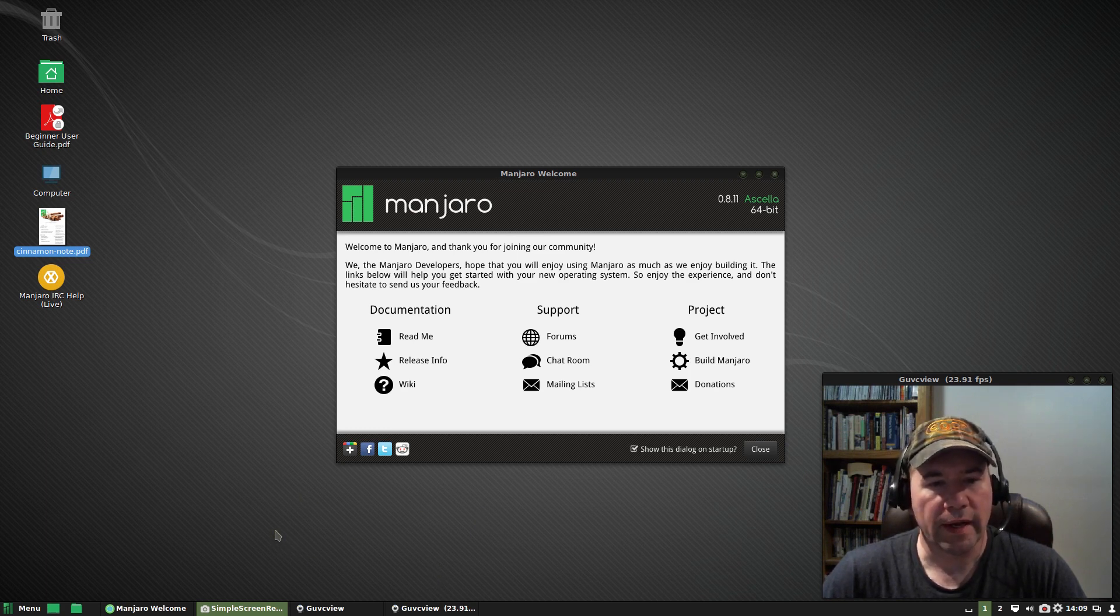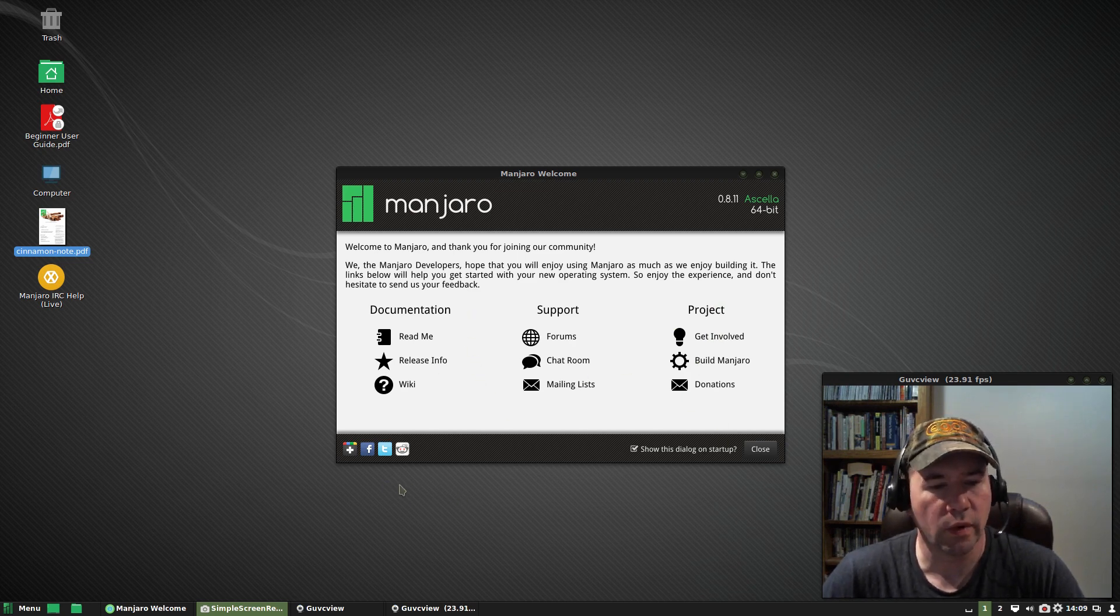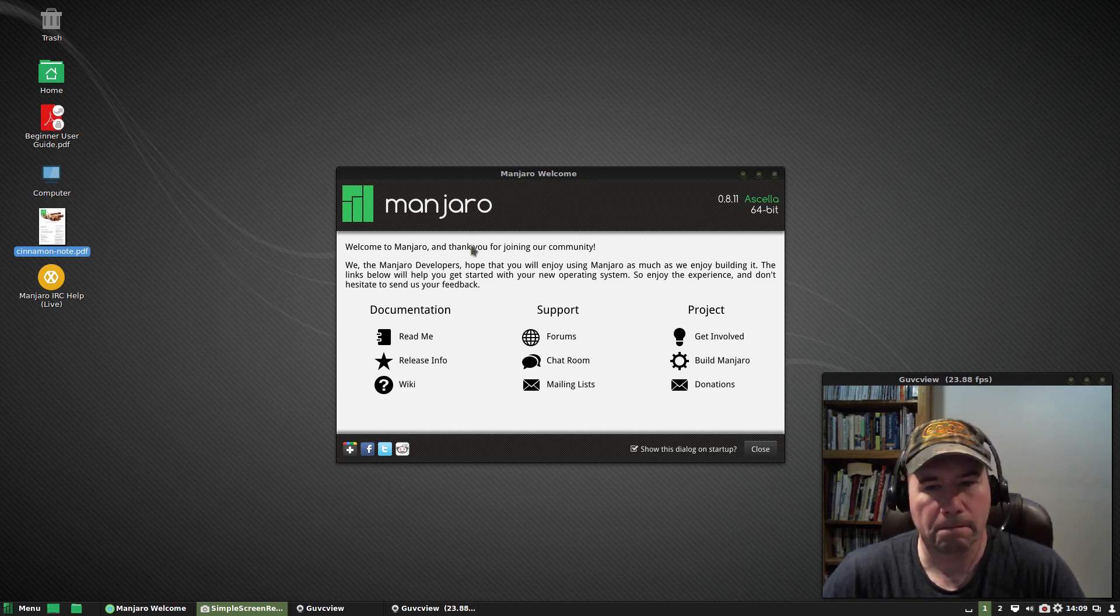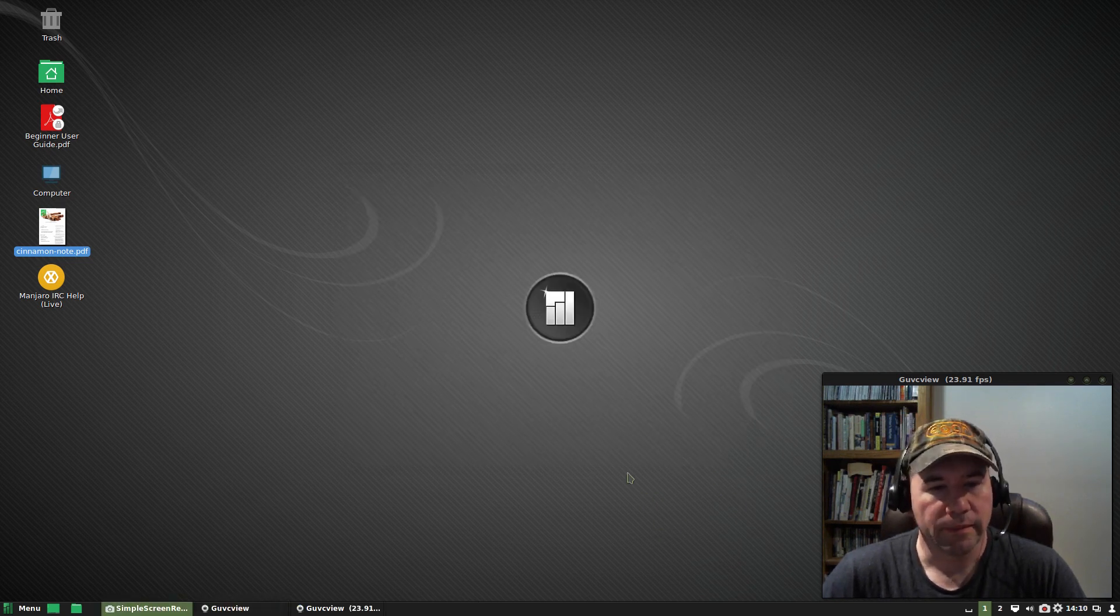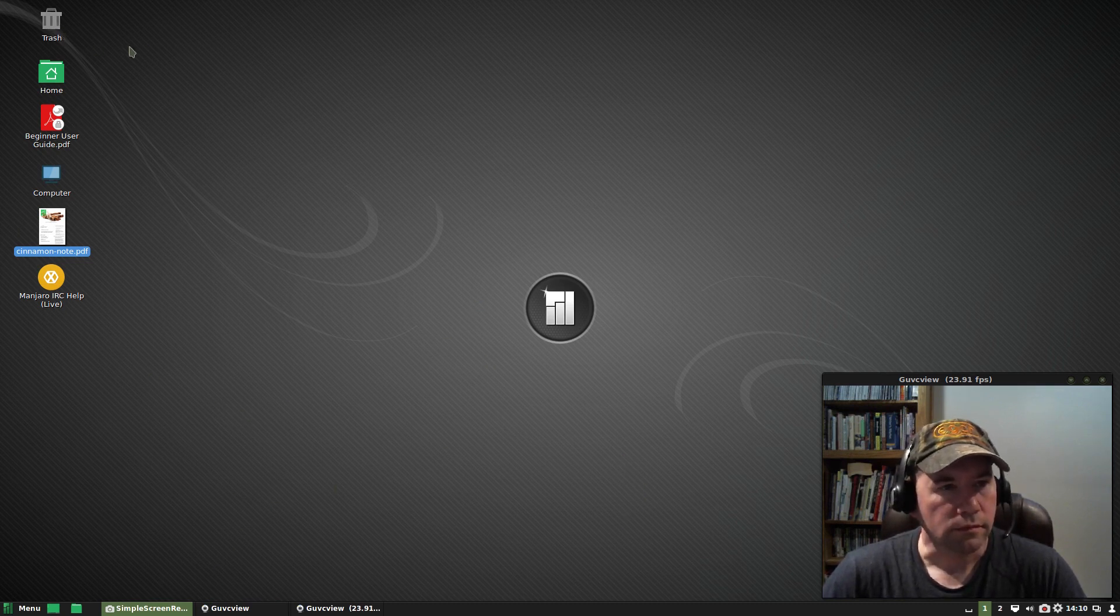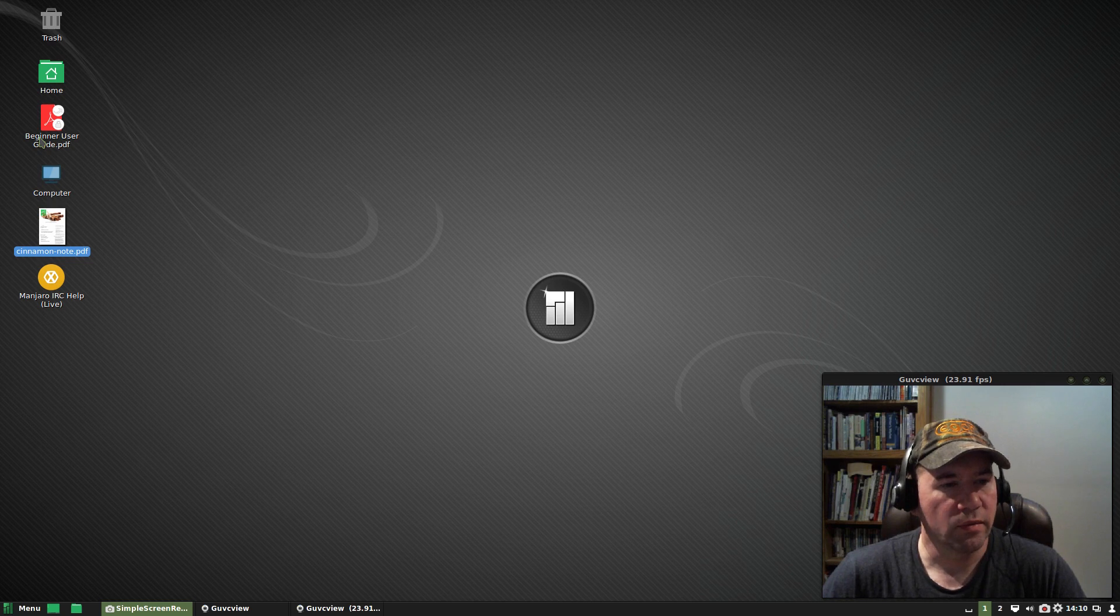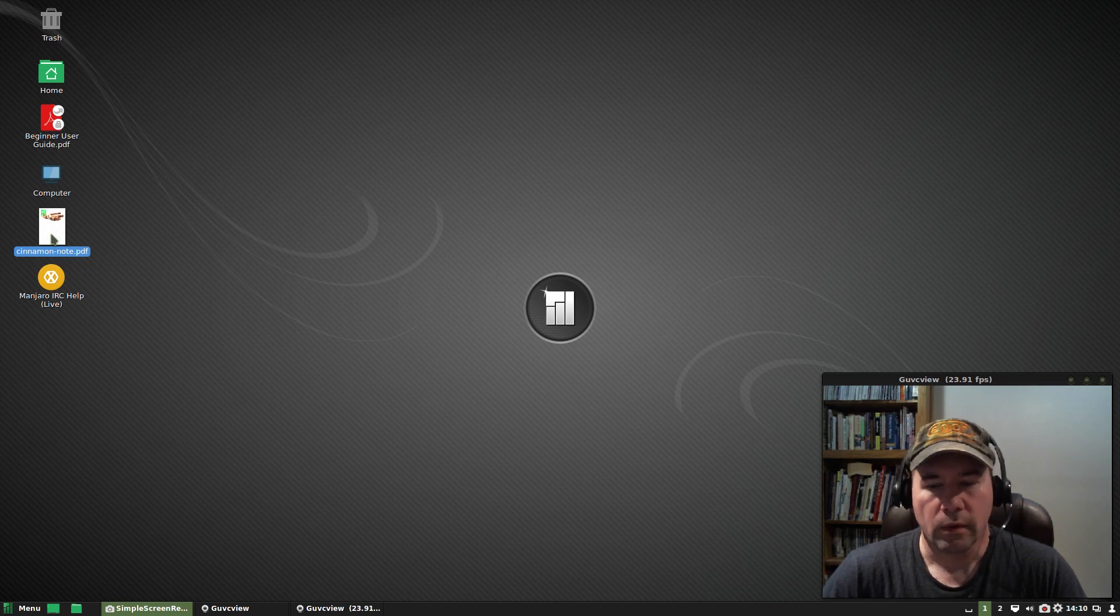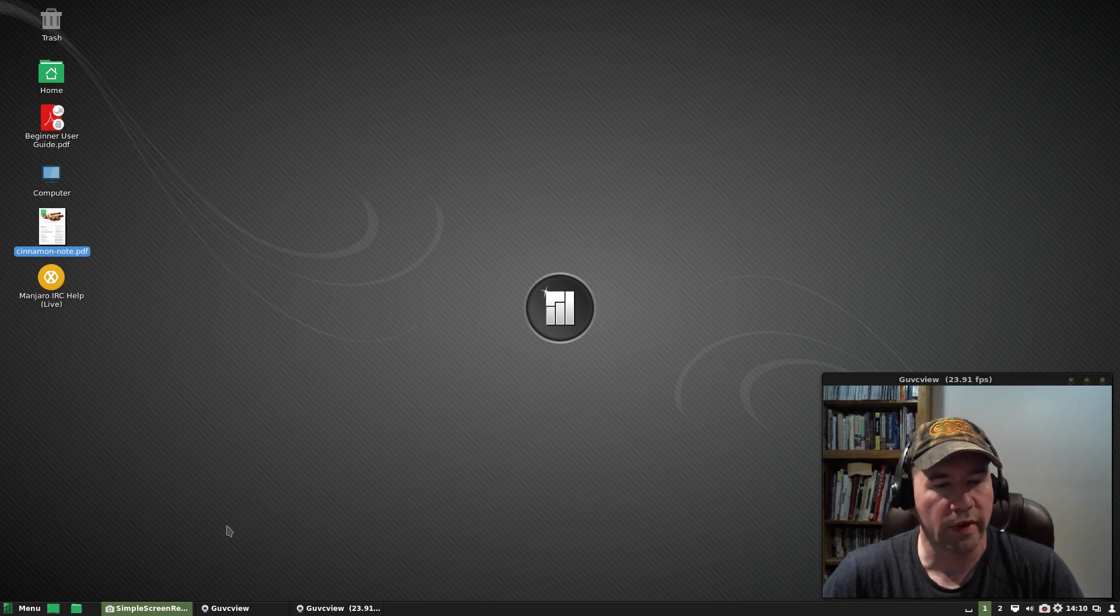One of the things I like about Manjaro is you get this little welcome screen right here. It gives you quick links to the project, support forums, documentation, all that kind of stuff, as well as all their various social media links. So that's nice having all of these links pop up at the beginning. And if you don't want them to show up at startup, you can just deselect it right here. And then another pretty nice thing that you've got over here, right on the desktop, you've got links to a beginner's guide and then also notes on the cinnamon release. So, really like that. They're really striving for making it user friendly for people that are new to the distribution.